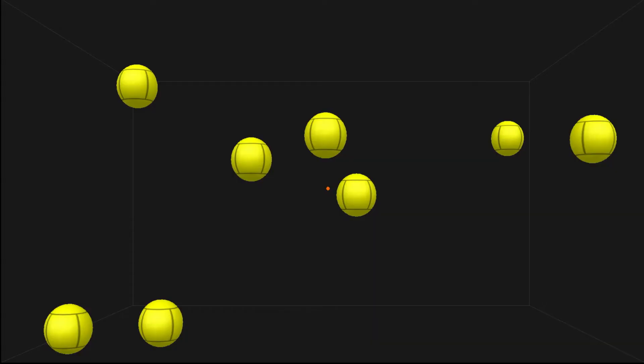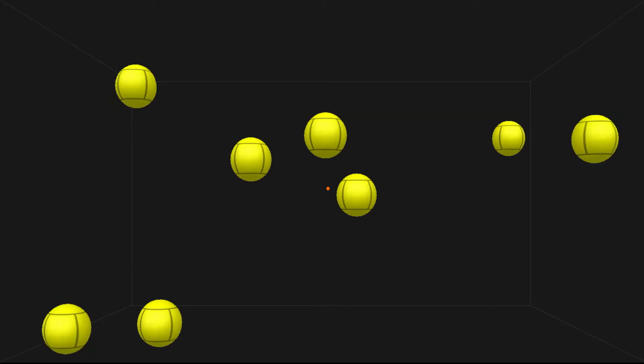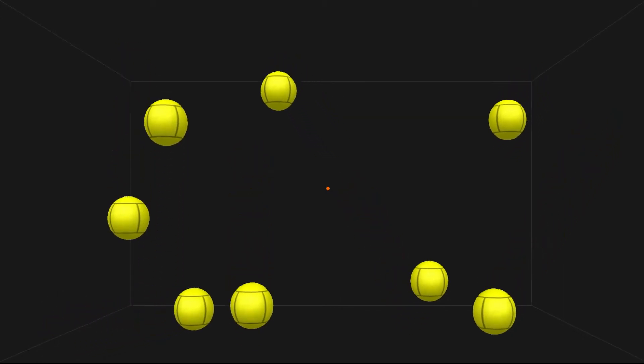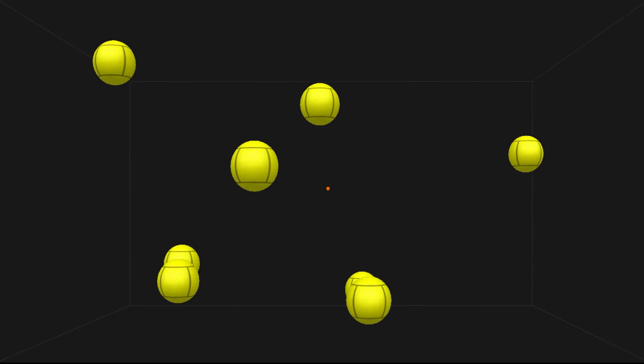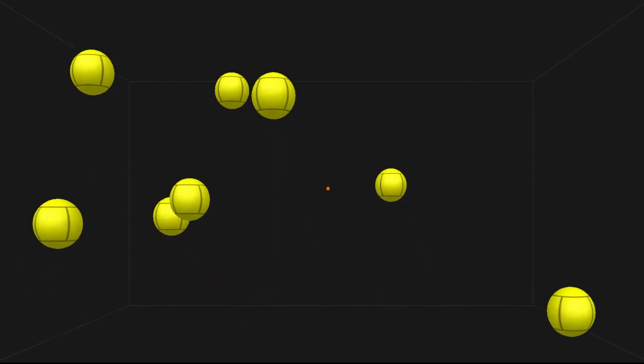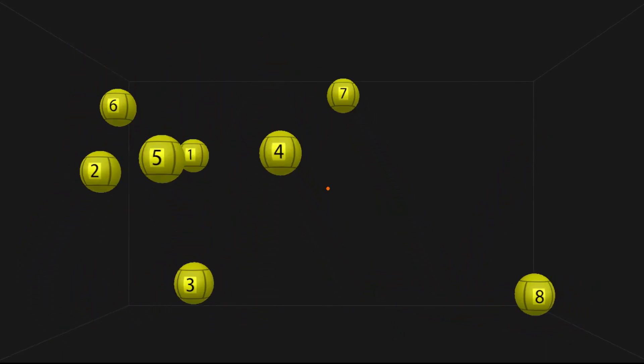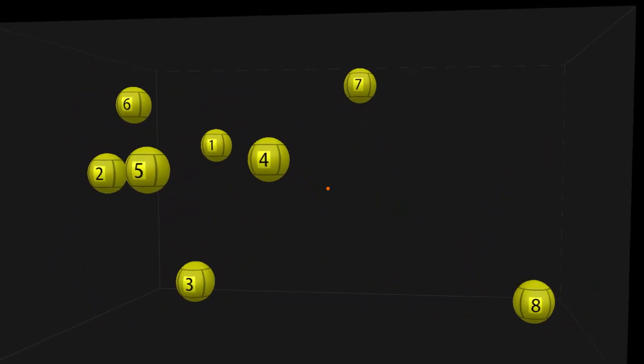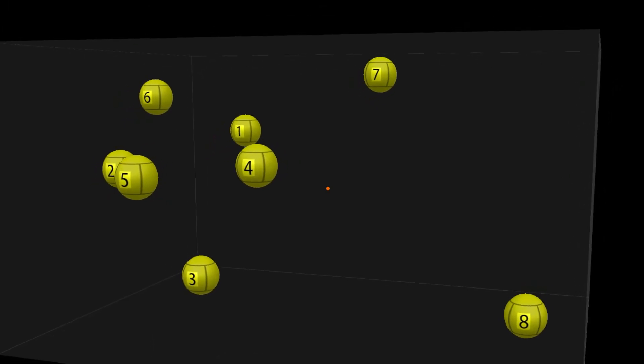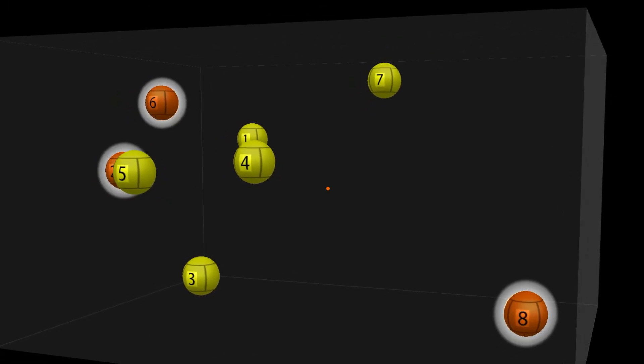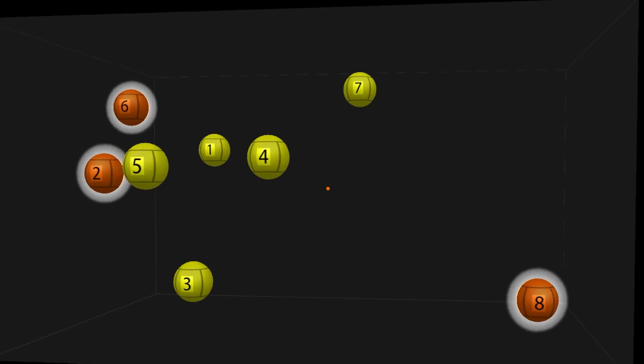Here, you'll see Neurotracker running at speed 1.0. Pay close attention to the three red targets. In a second, they're going to turn yellow. You need to track those three and identify them when they stop moving. Did you follow all three? Let's see the answers. Alright, hopefully you got all three.